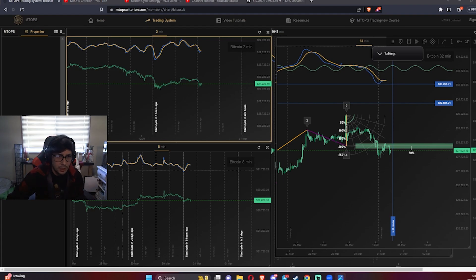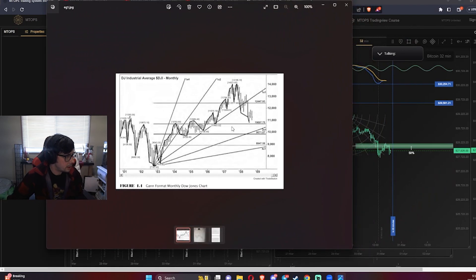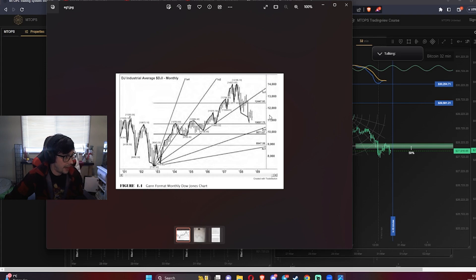I'll show you a picture — this is Gann's format of monthly Dow Jones charts when he was alive. You can see the angles representing pattern, the price on the right side as the Y axis, and the dates at the bottom. He combined all three. You can see how the levels work out in his predictions — the patterns, the price, and the dates in his forecasting.